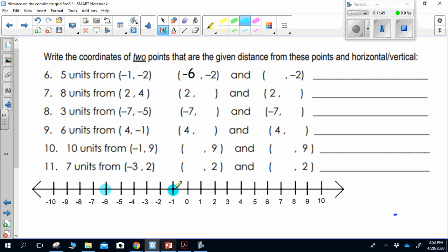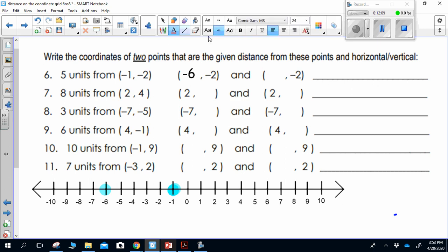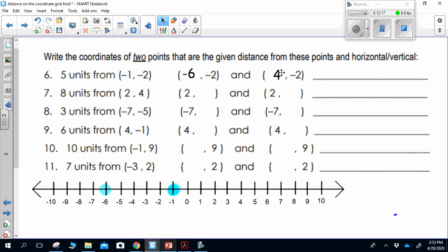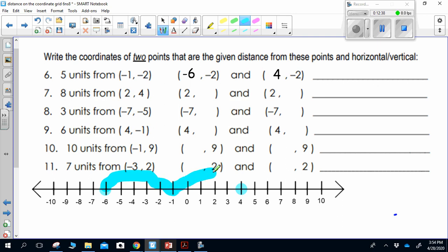Going in the opposite direction from negative 1, counting 5 units to the right puts me at positive 4. So the point 4, negative 2 is also 5 units away from negative 1, negative 2. If you were asked to find the distance between the two new points, from one side to the other is 5 units, and from the starting point to the other side is 5 units — so the total distance between those two points is 10, because it's 5 units going left and 5 units going right.